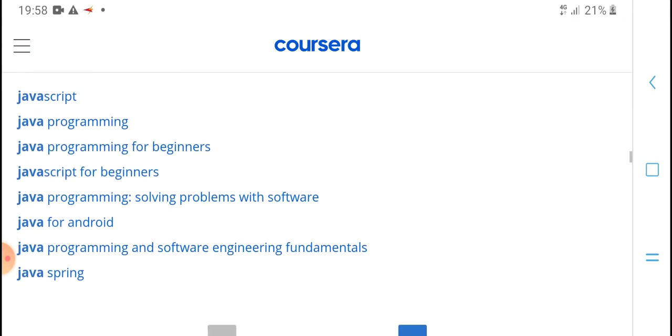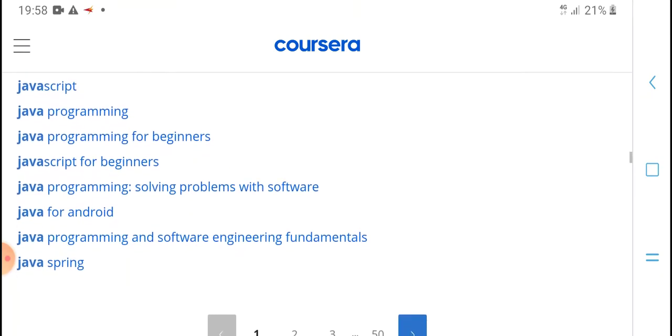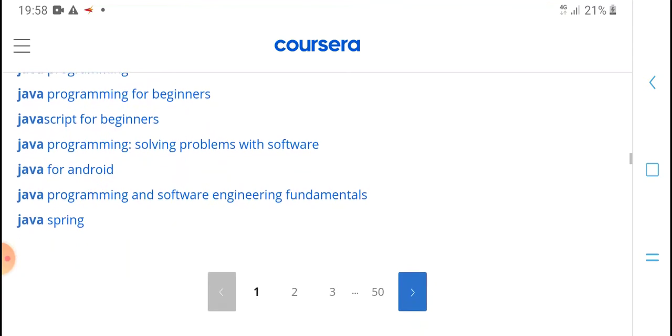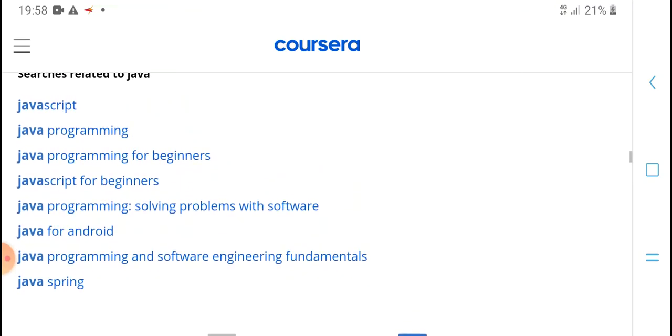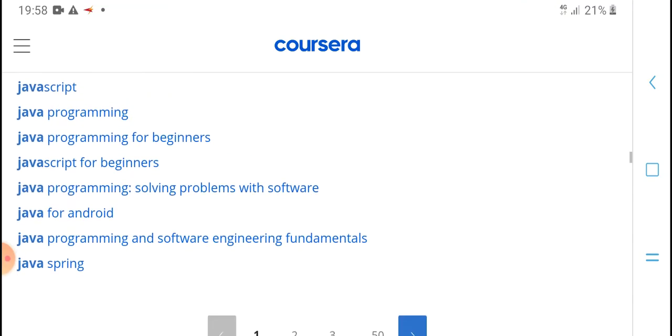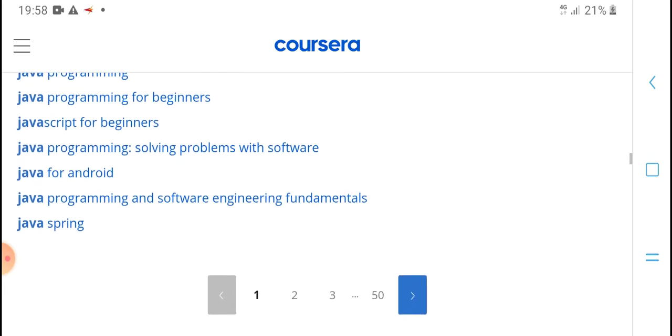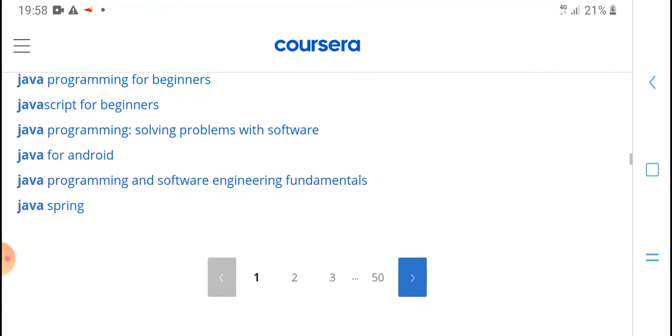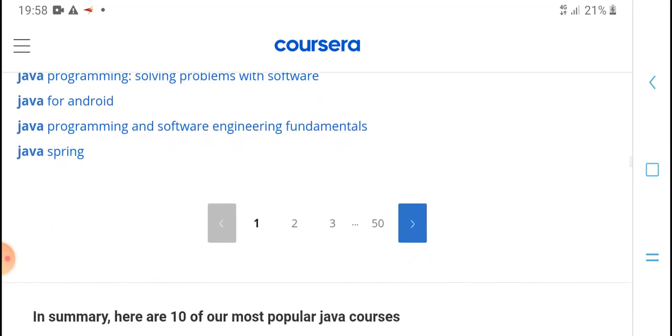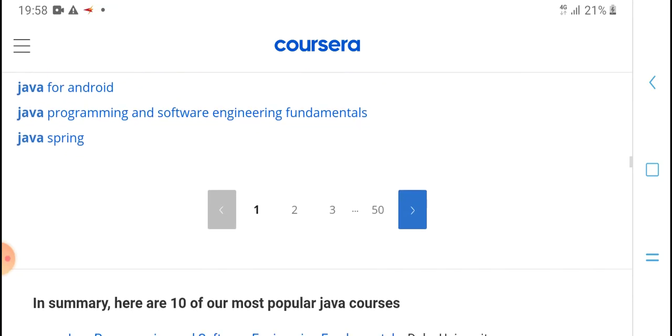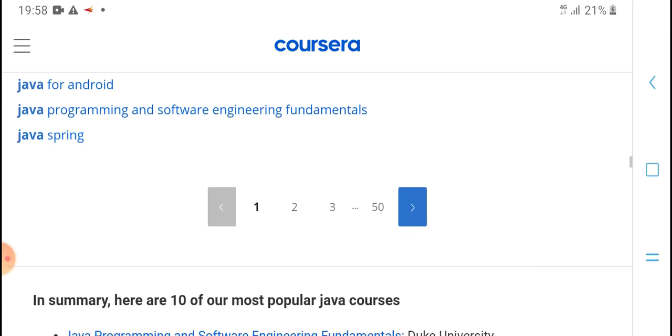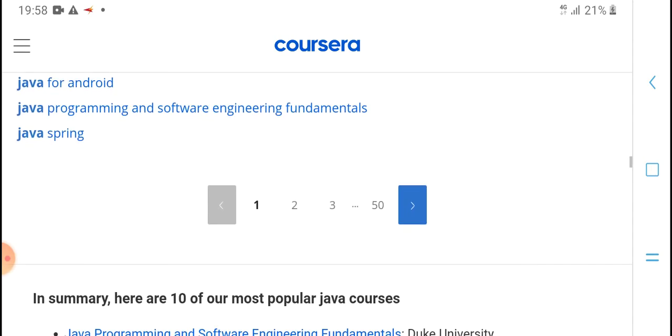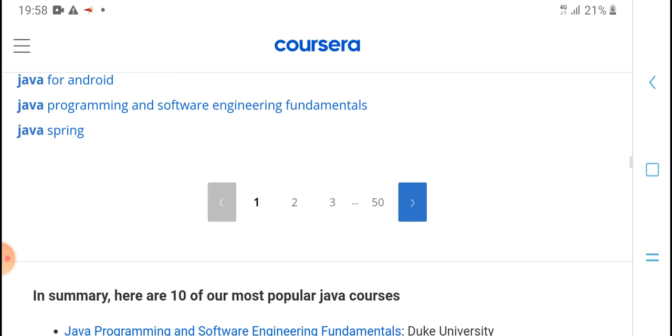JavaScript, Java programming, Java program, software engineering with software, Java for Android. Java programming and software engineering fundamentals and JavaScript.